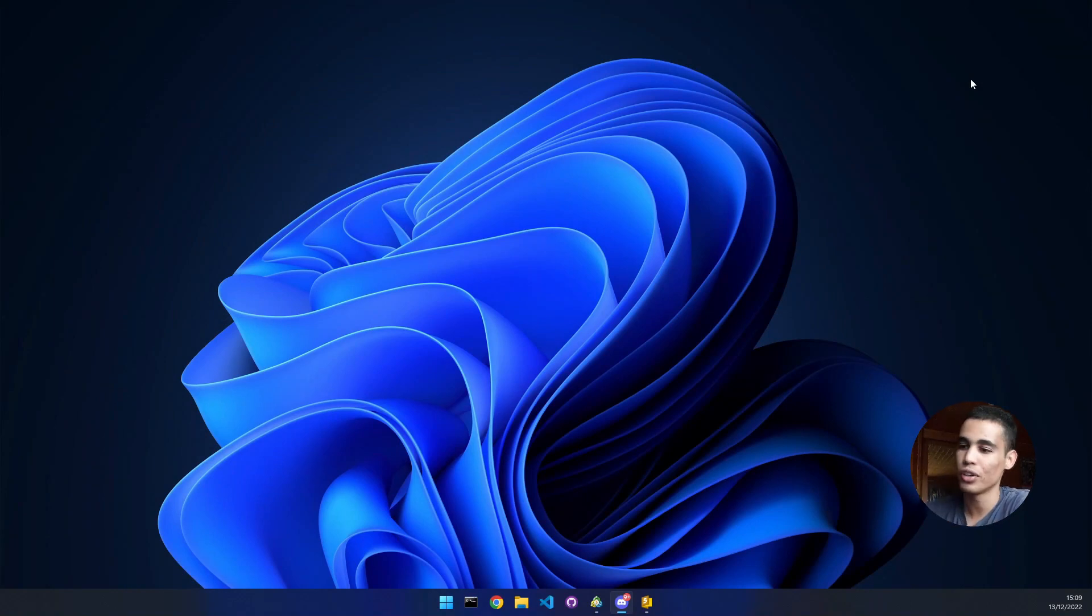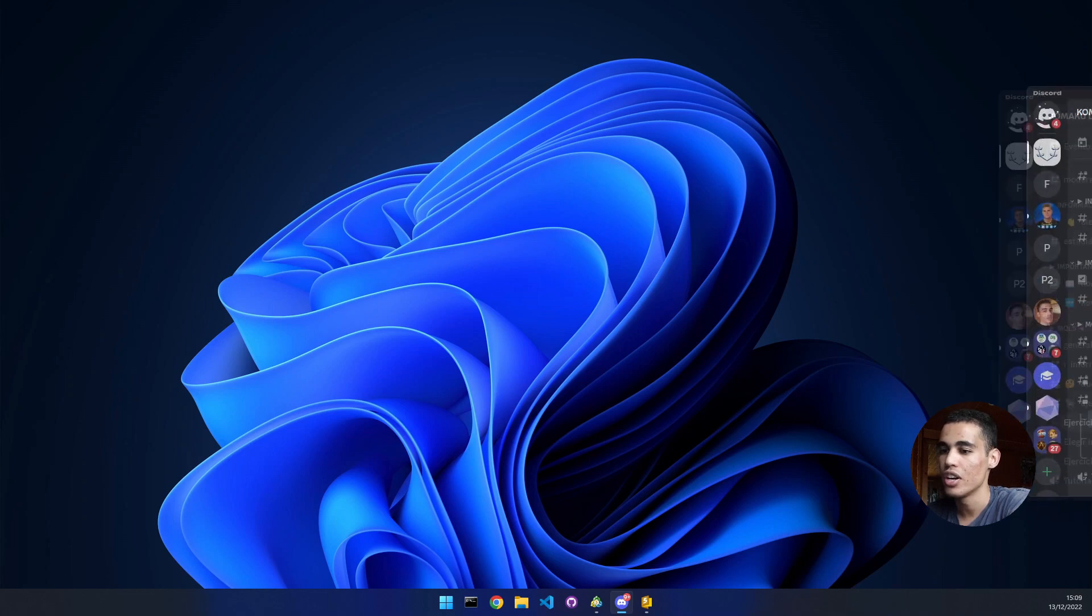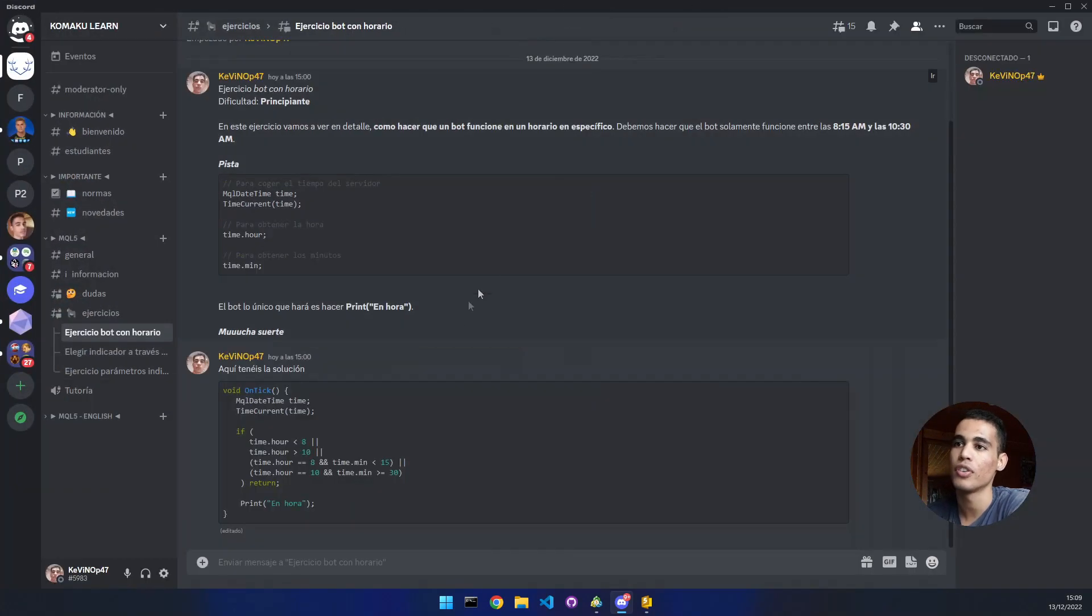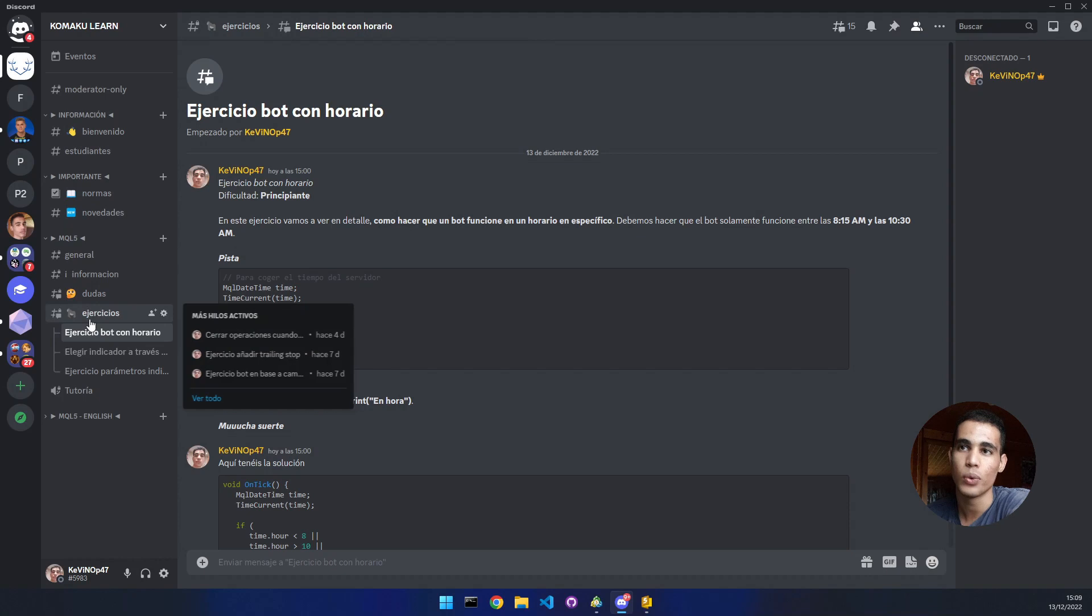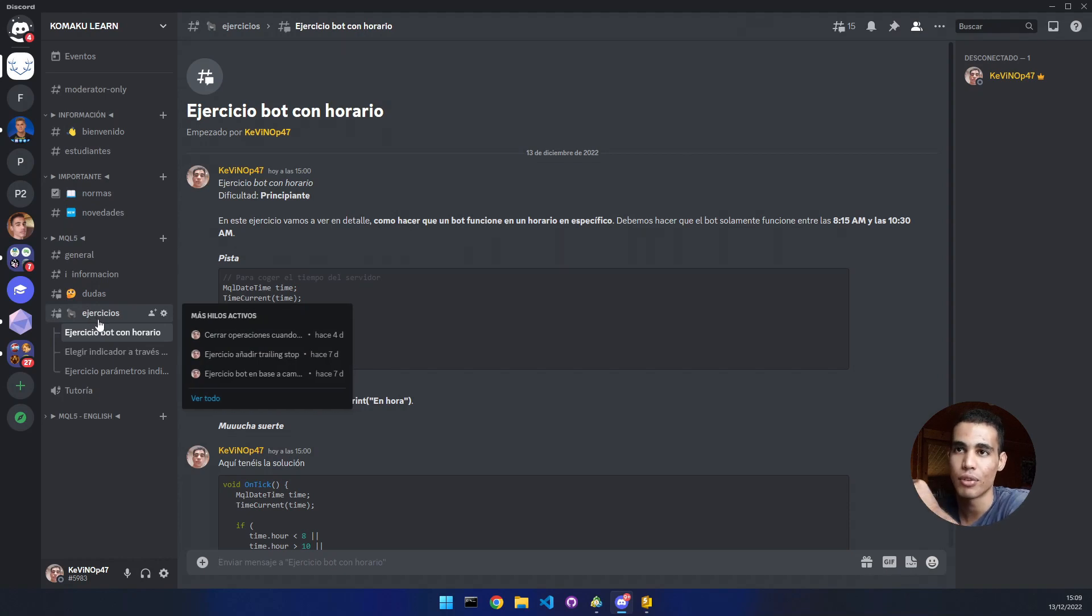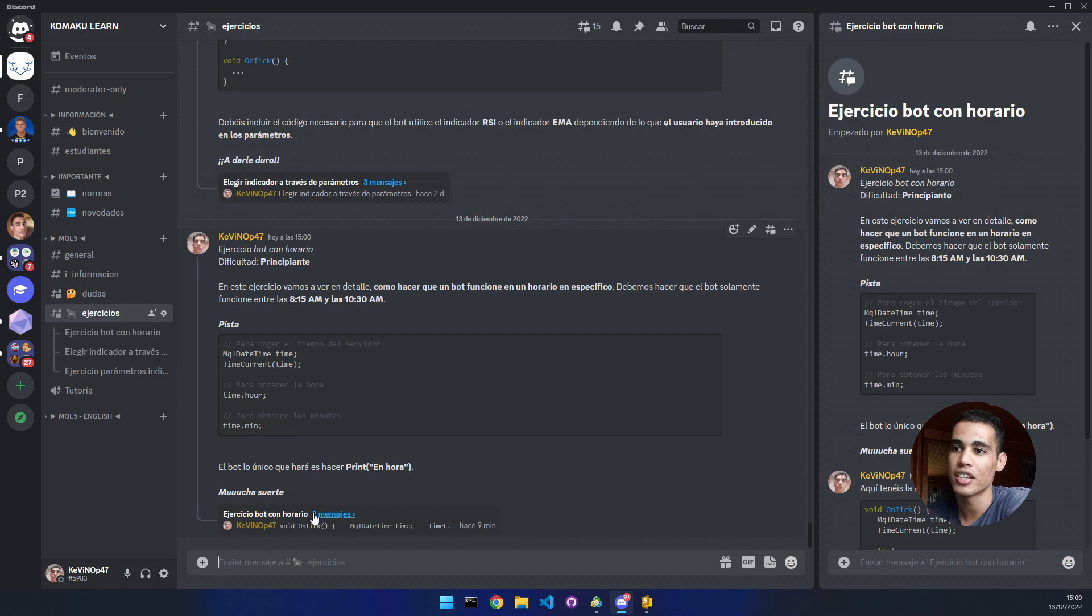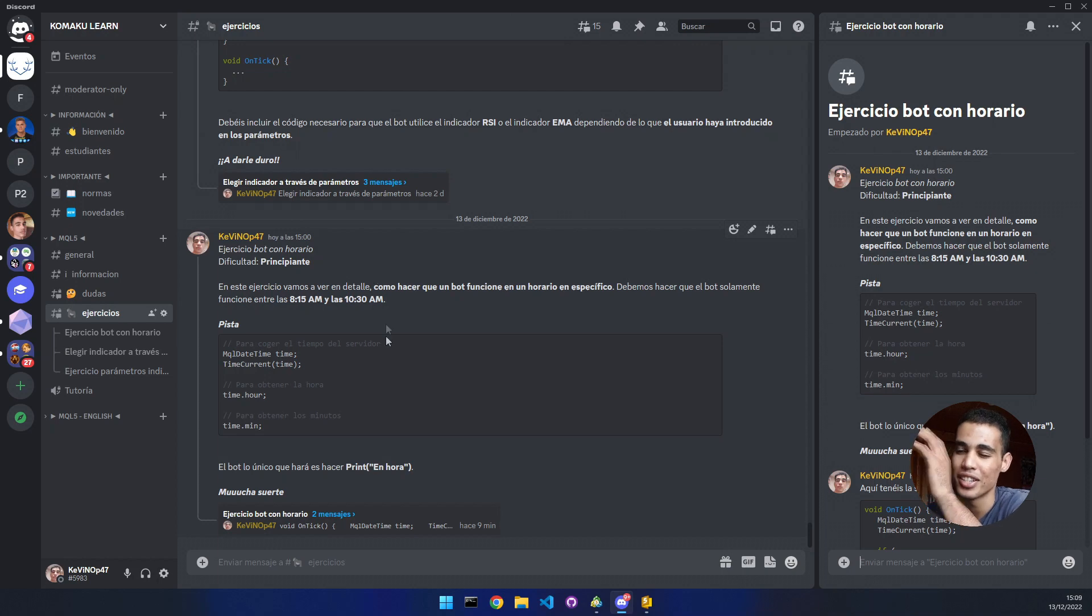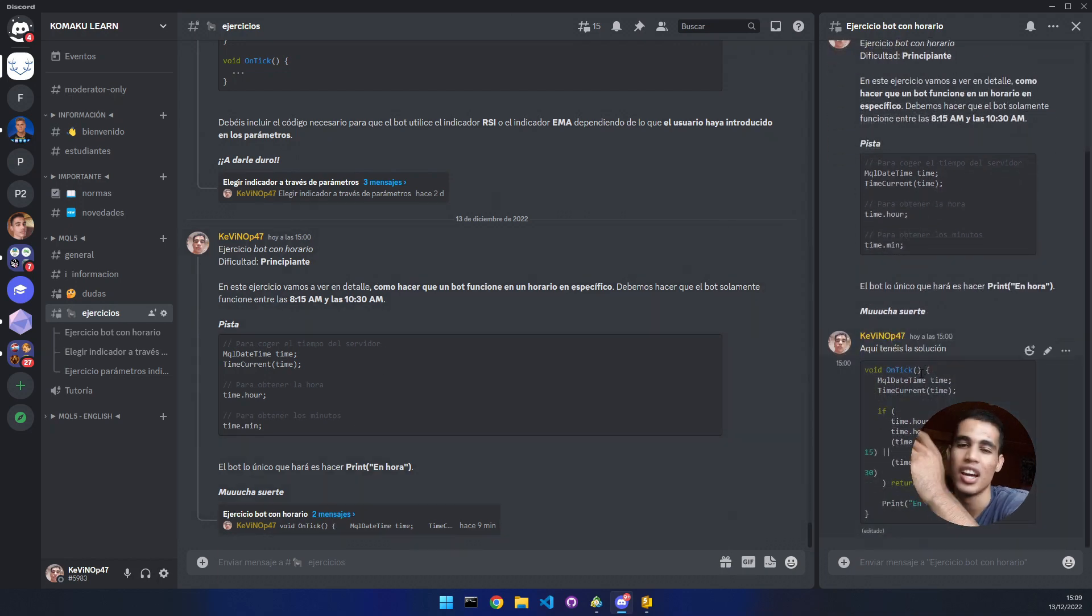But first of all, let me show you something. Here is the code of the bot. It's actually one of the exercises in my online platform. You just come here to exercises and it is this last one, bot con horario. This is in the Spanish server, but you have the exercise here.